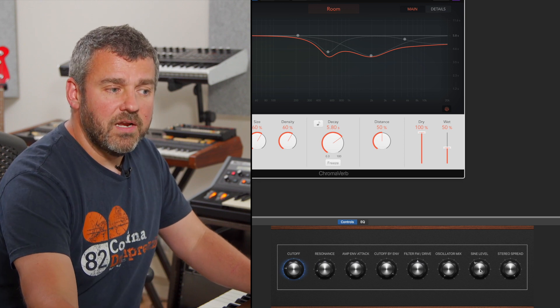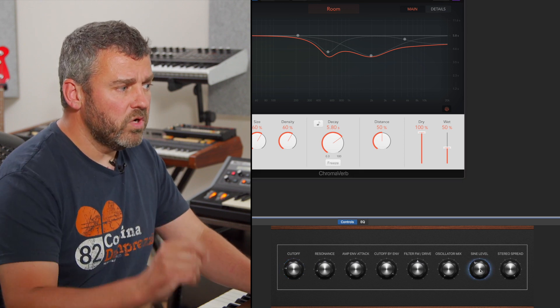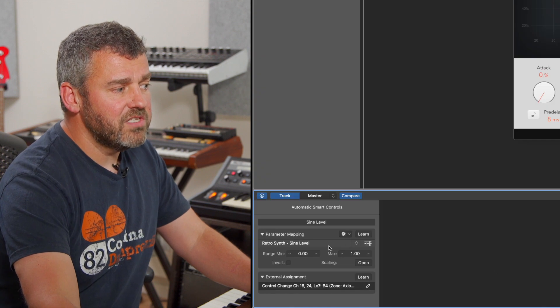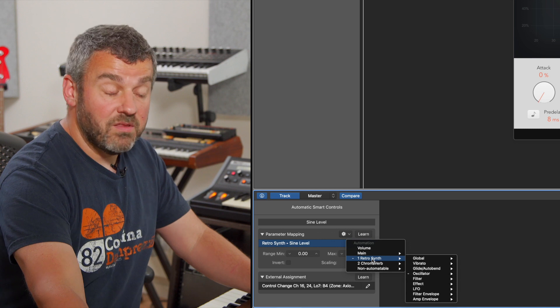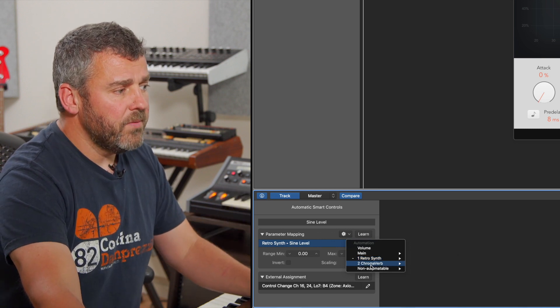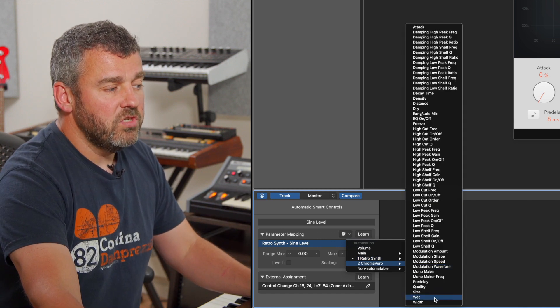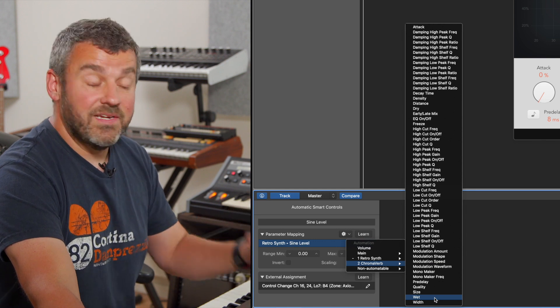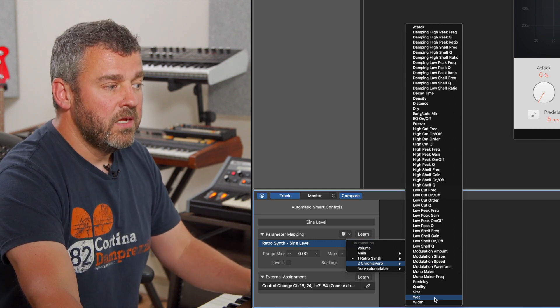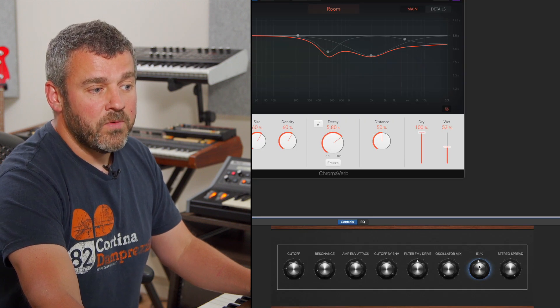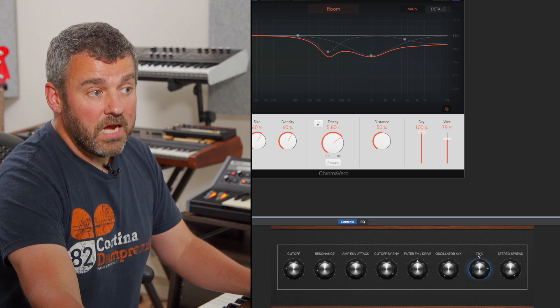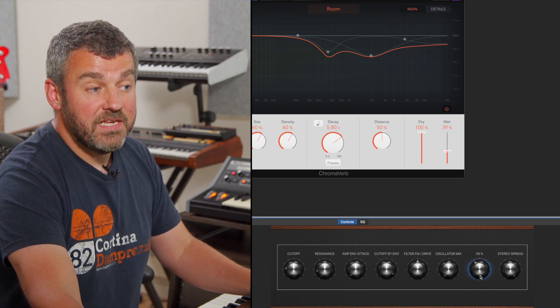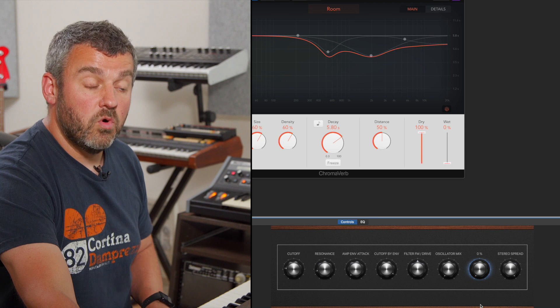What I want to do instead is return to the various options that are available here. And this time, instead of coming to RetroSynth and choosing a parameter from within RetroSynth itself, I'm going to come to ChromaVerb and I'm going to choose the wet slider. This simply increases the amount of wet signal or reverberant signal that I can hear. And again, when I choose this parameter now, when I change this dial, what we're able to see is that the wet dial is increasing and decreasing accordingly. So I can go from a dry sound to a wet one.